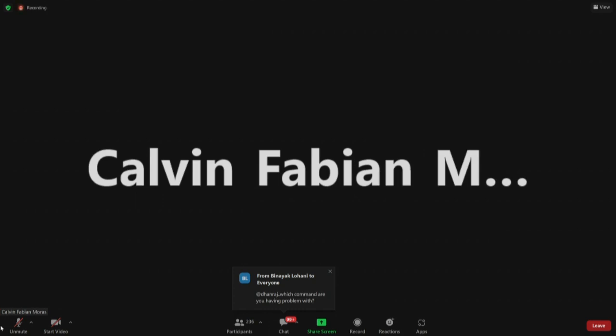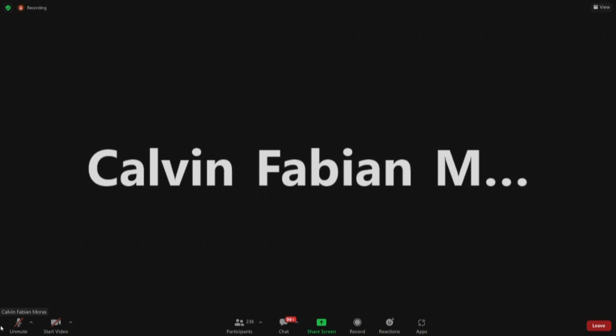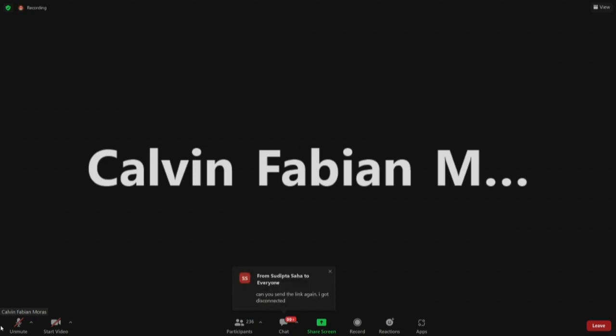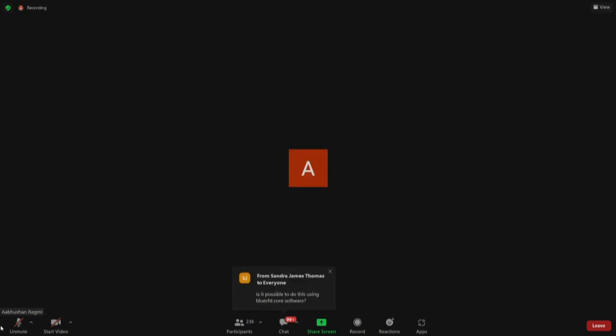Calvin reports he has installed OpenFOAM version 10 but is getting 'missing destination file operand' error with the tutorial copy command. The instructor responds: 'Even in OpenFOAM 10 the command should work. Either you have missed something or the spelling is wrong. Just make sure that at the very end of that command there is a space and a dot.'